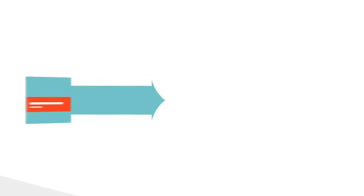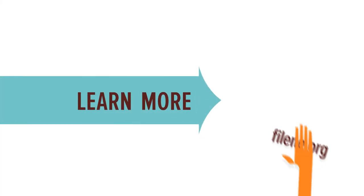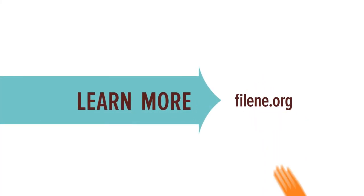To learn more about Millennials' money chatter, download the full report at Filene.org.